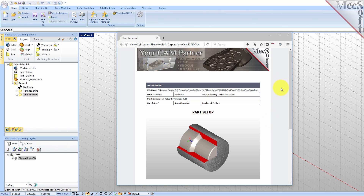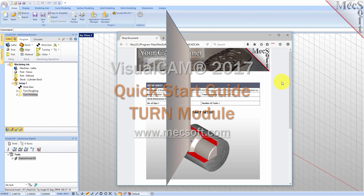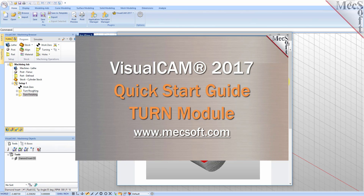This completes the Quick Start tutorial of the VisualCam 2017 Turn Module. For further assistance, you can visit the online help supplied with the program or visit www.nexsoft.com for additional tutorials. Thank you.